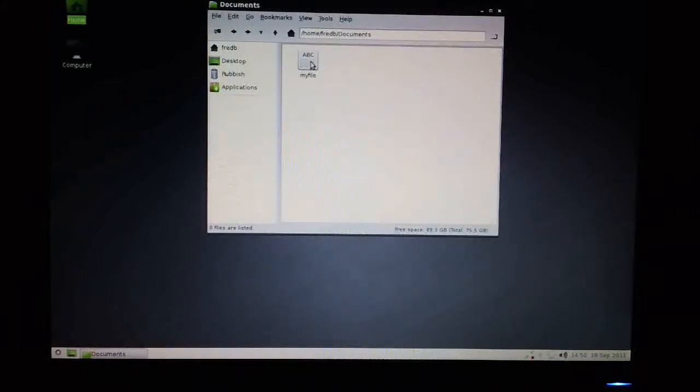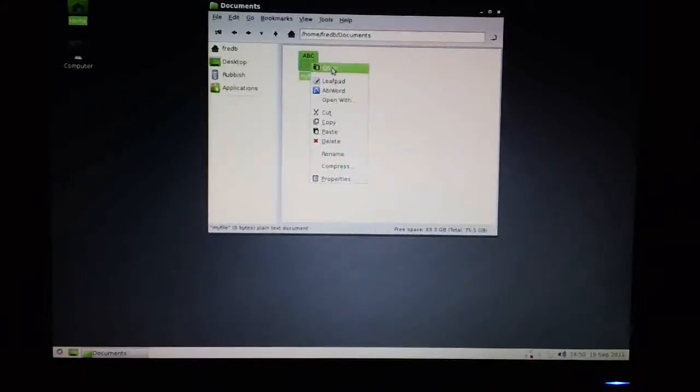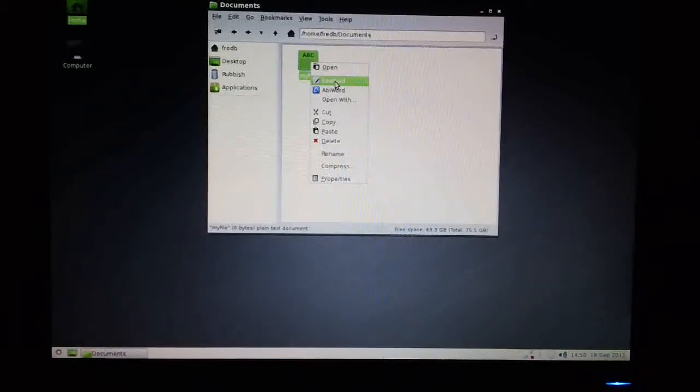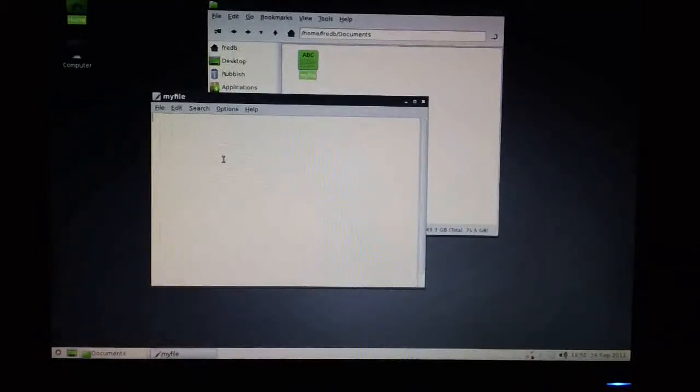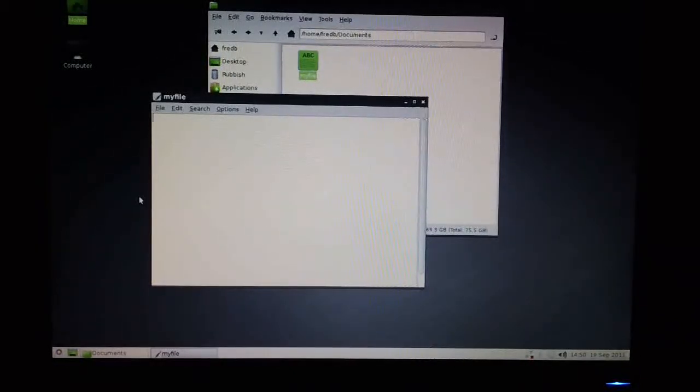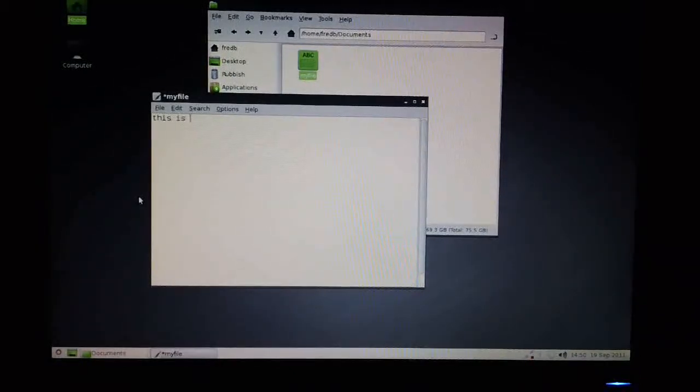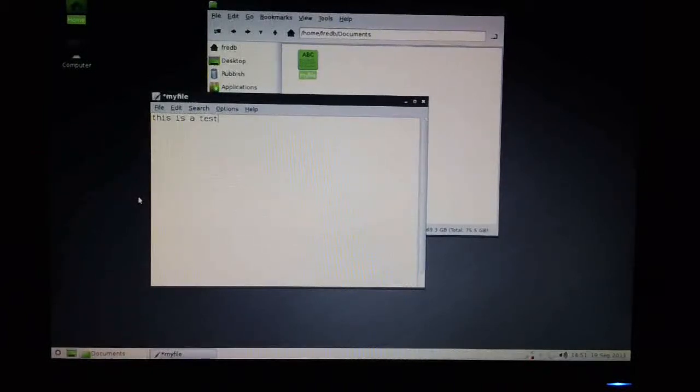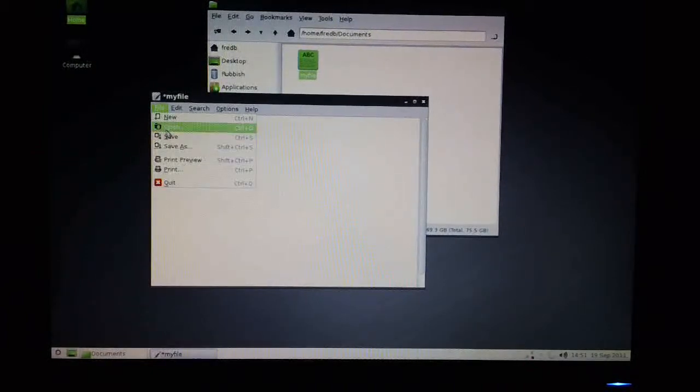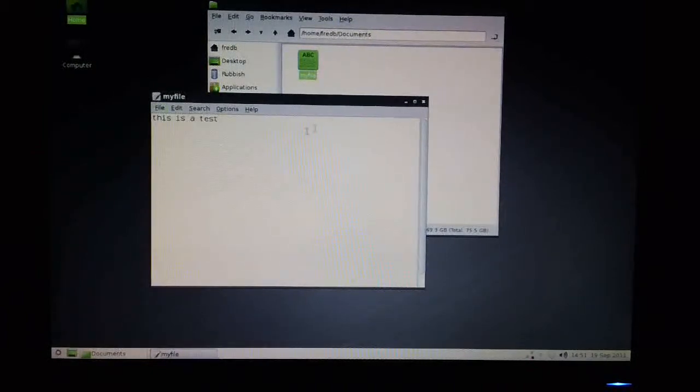If I right click it again, I can open it with the text editor. And type in a little bit of text. And choose the save option.